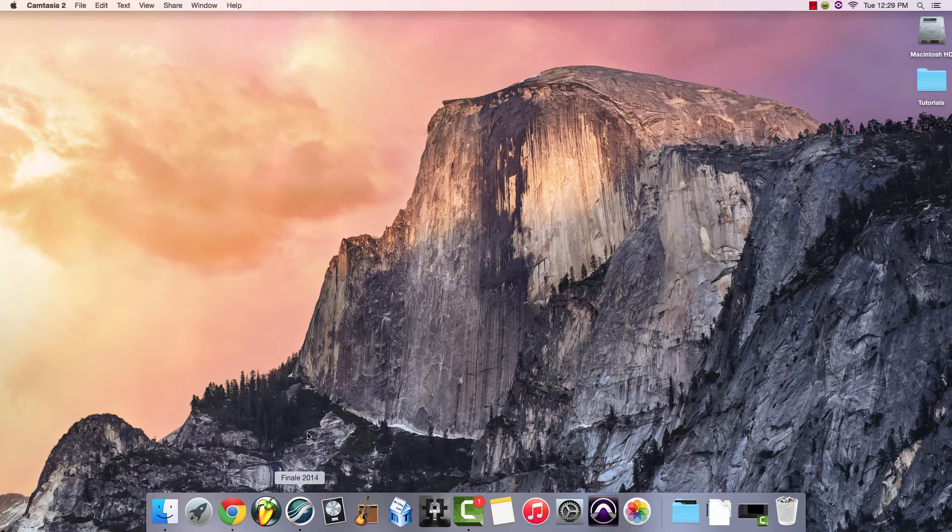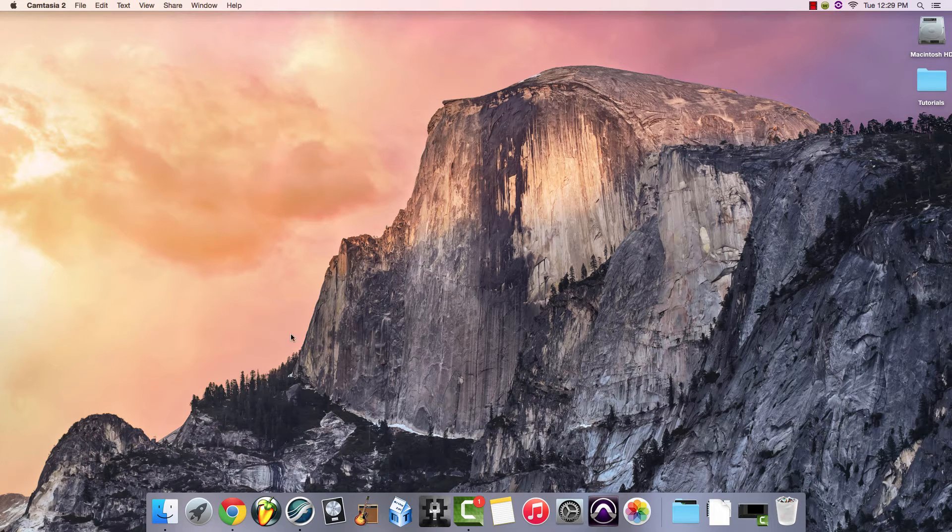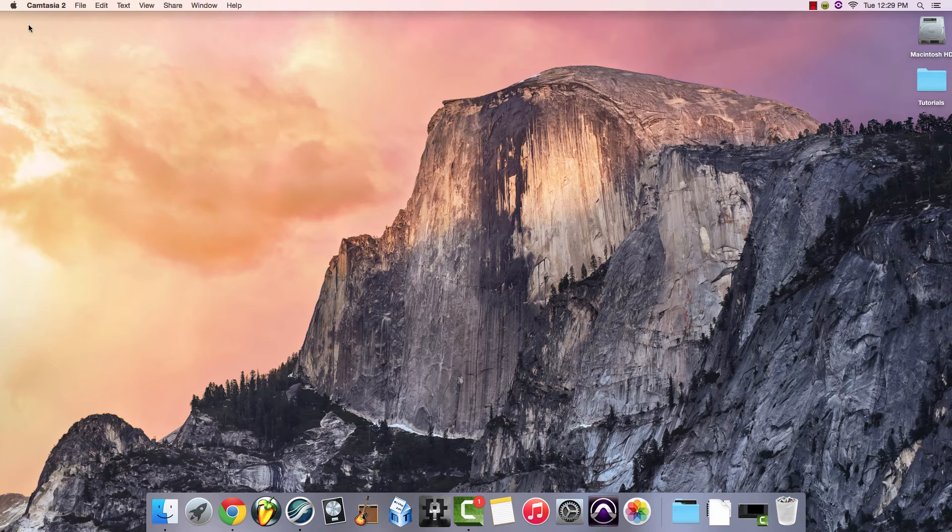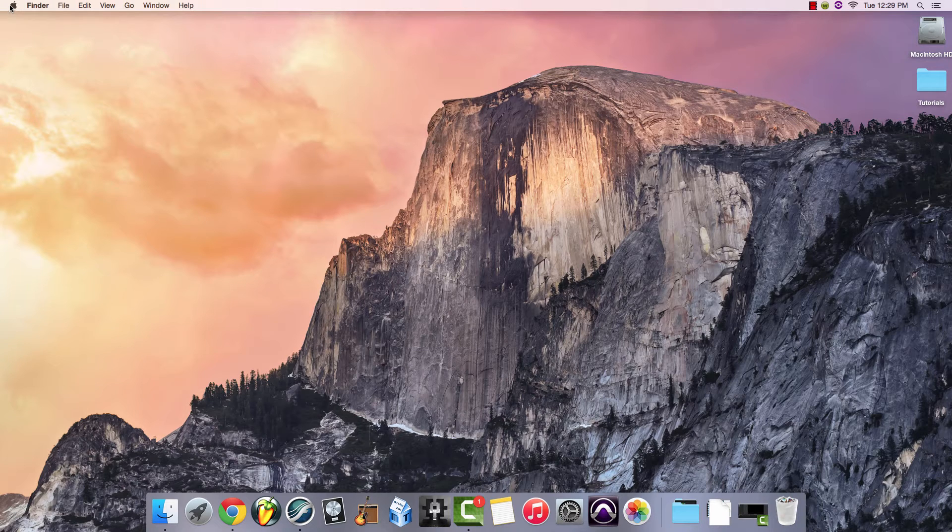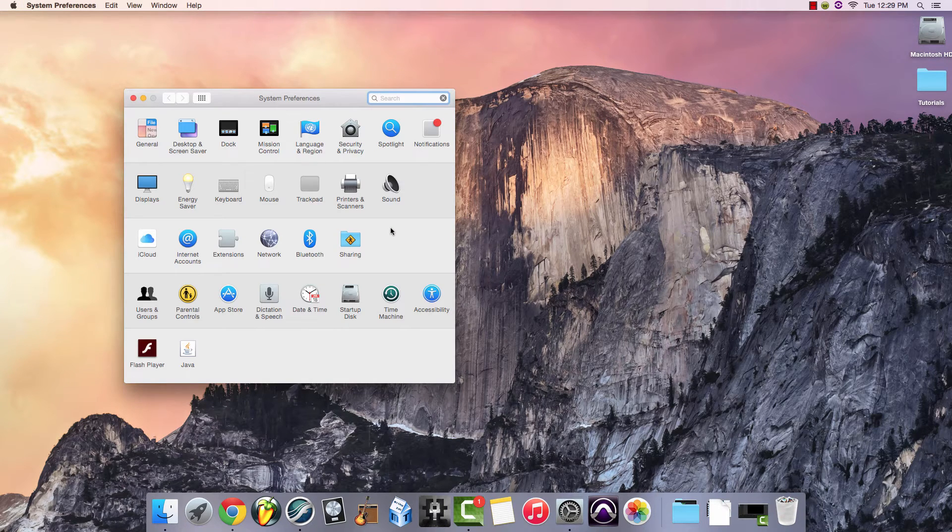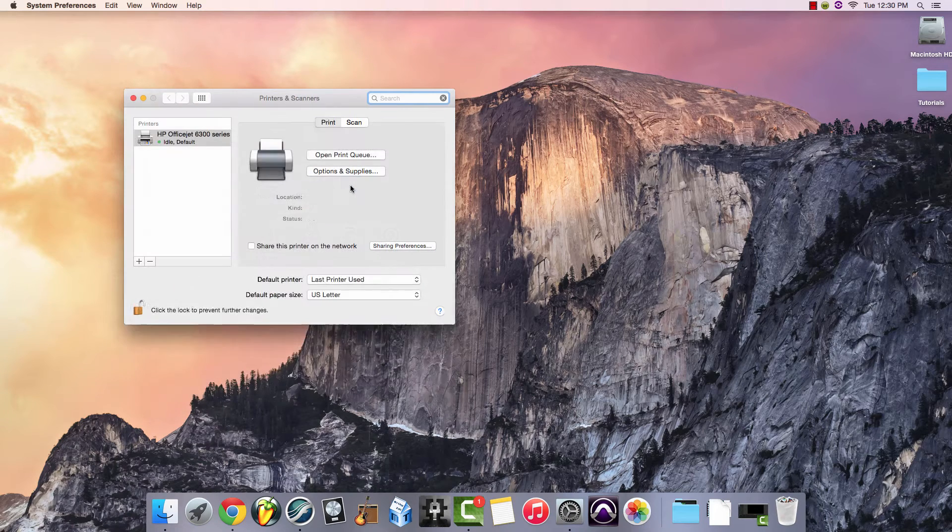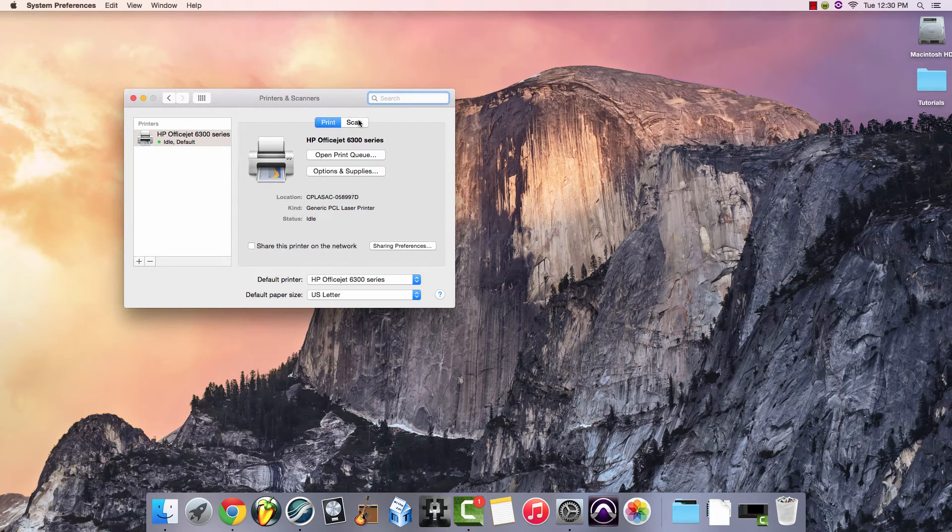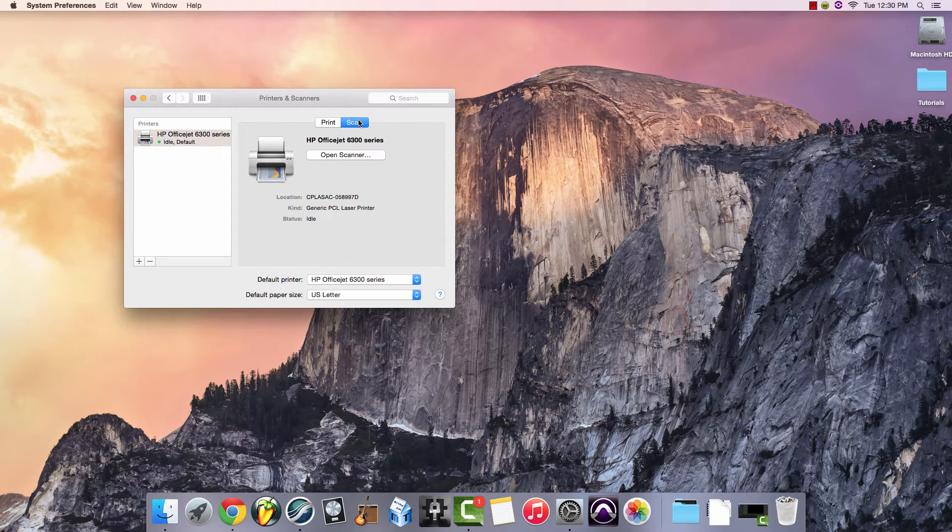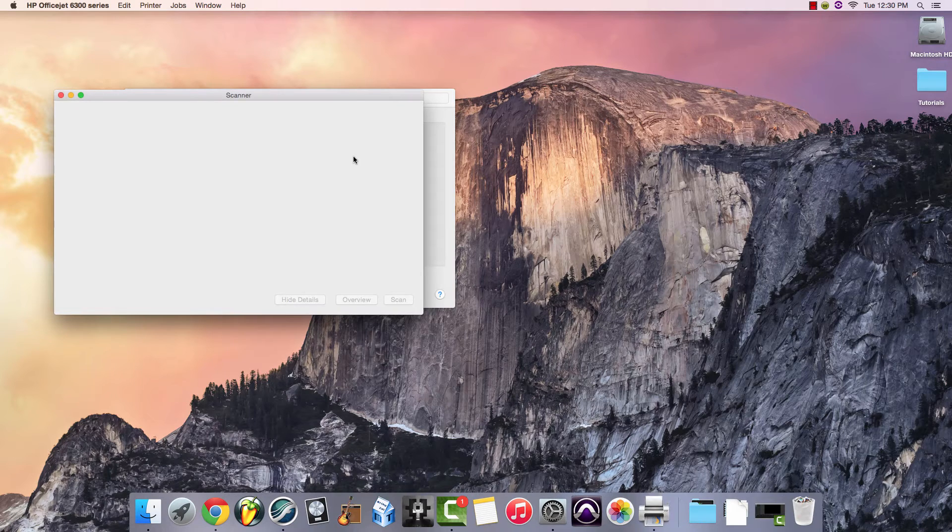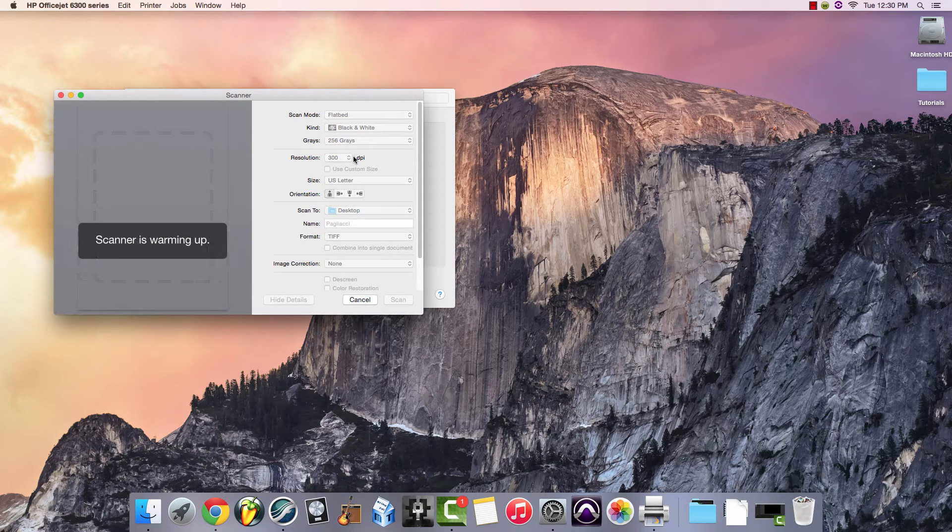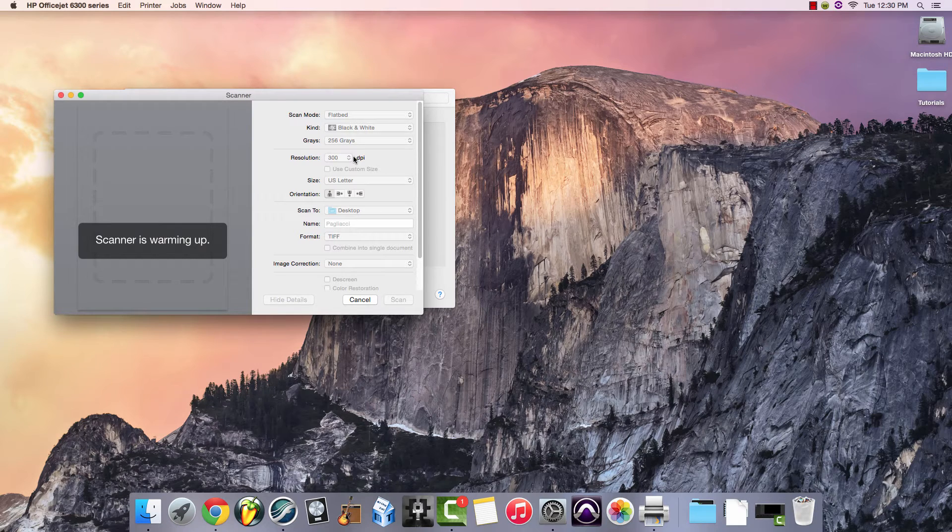The first thing we'll need to do is to scan our music so it's ready to import into Finale. If you come up to the System Preferences, it'll be the quickest way for you to find the scanner. Select Printers and Scanners, click Scan, and Open Scanner.